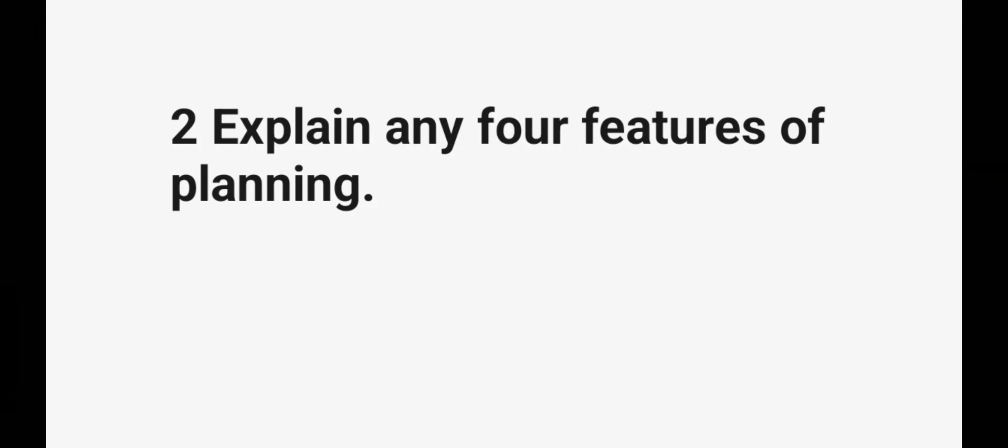Explain any four features of planning. Explain any four features of planning. Ninety percent chance this will be asked.